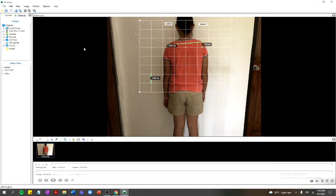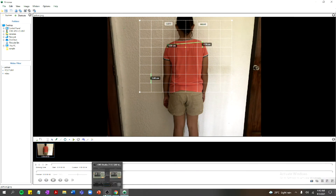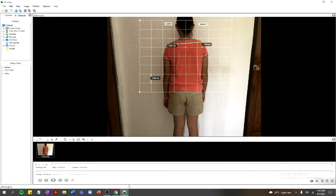This was an introduction to the basic features of Kinovea. In my next video, I will show you how to use Kinovea to perform a range of motion assessment.